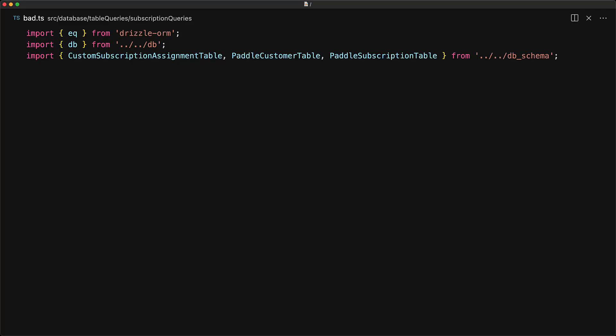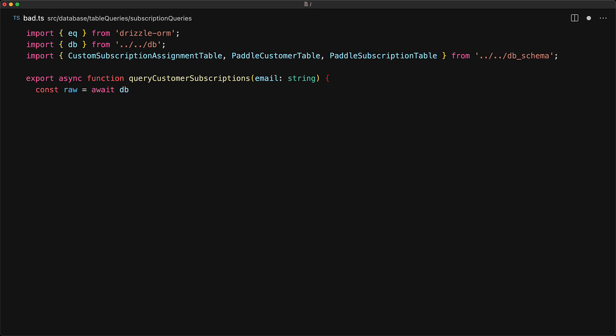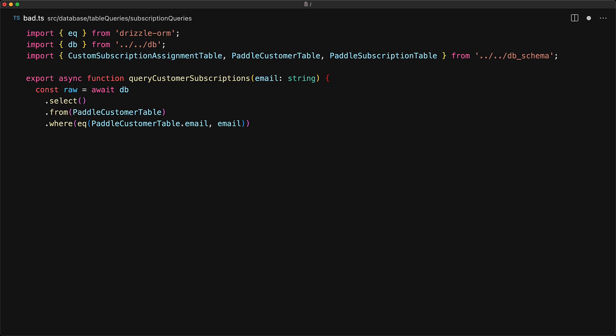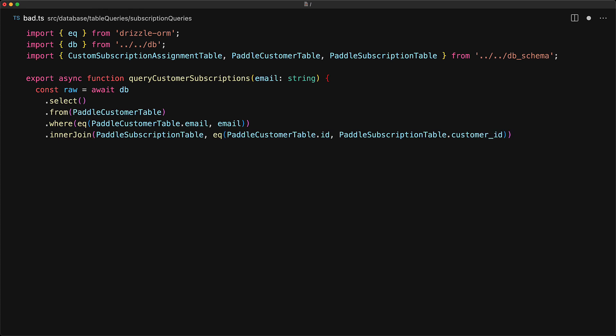Let's take a look at what this looks like in code — it's a janky flat earth result. We create this function called queryCustomerSubscriptions, which takes an email for the customer we are trying to query. We start off by using db.select, then from the paddle customer table, we select the row such that the column email matches the provided input email. To load all the subscriptions, we use an inner join because we only care about customers that actually have subscriptions for this particular case, and we join on the customer ID, which is present within the paddle customer as well as the paddle subscription table.